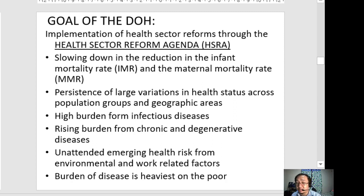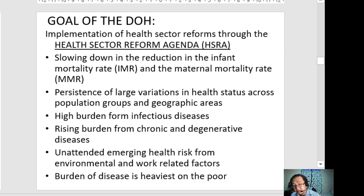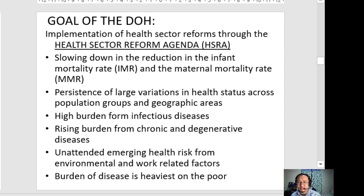There are also unattended and emerging health risks from environmental and work-related factors. During a pandemic, healthcare is truly work-related — nurses and other healthcare providers have their lives at risk as they are exposed to patients with infectious diseases. The burden of disease is usually heaviest on the poor, meaning most health-related problems and concerns fall on the poorer sectors of society.